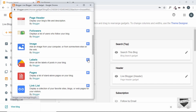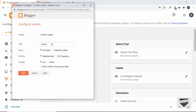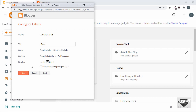The gadget we need is called Labels — here it is. Click the plus icon to add it. We can name it whatever we want; I'll change it to 'Tags' since that term is more common. We have the option to show all labels or selected labels, sort alphabetically or by frequency, and set the display to List or Cloud. Let's set it to Cloud and also enable showing the number of posts per label, then click Save.